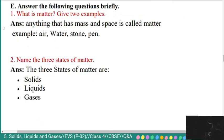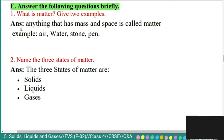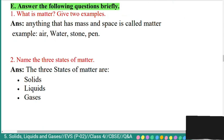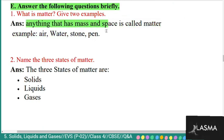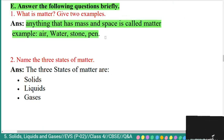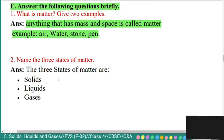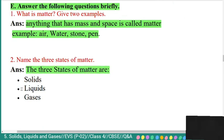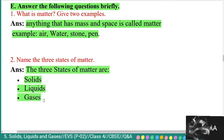Section E: answer the following questions briefly. Question 1: what is matter? Give two examples. Answer: anything that has mass and occupies space is called matter. Examples: air, water, stone, pen. Question 2: name the three states of matter. Answer: the three states of matter are solids, liquids, and gases.